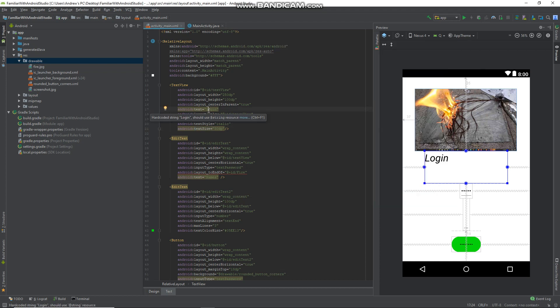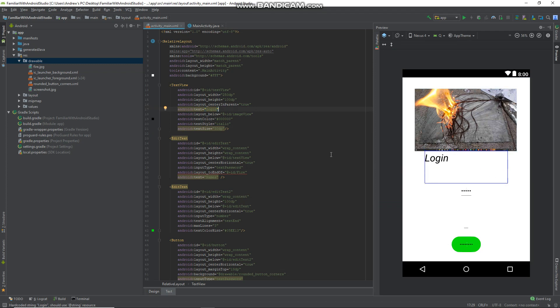Hi guys, welcome to this Android Studio tutorial. So today in this tutorial, we'll learn how to align the text inside an edit text box.